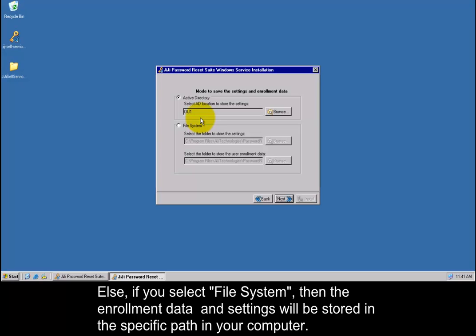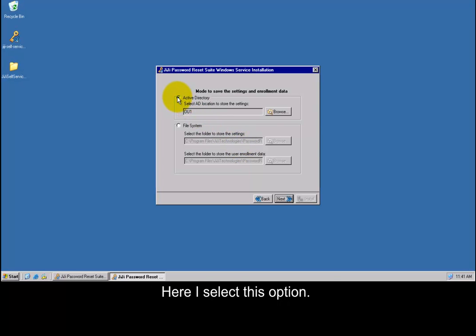Else, if you select File System, then the enrollment data and settings will be stored in the specific path in your computer. Here I select this option.